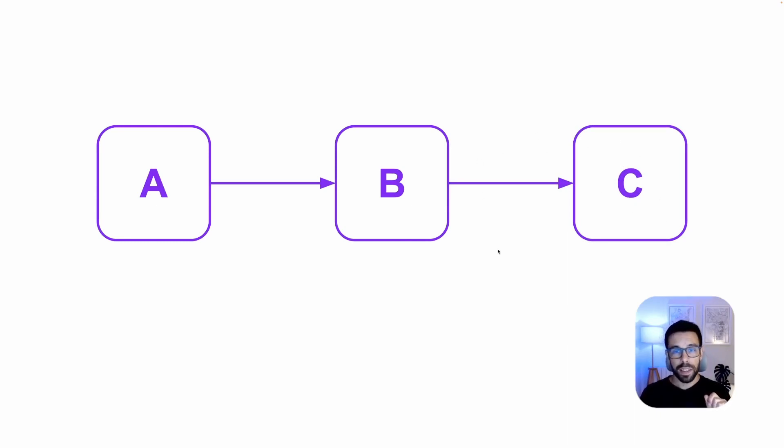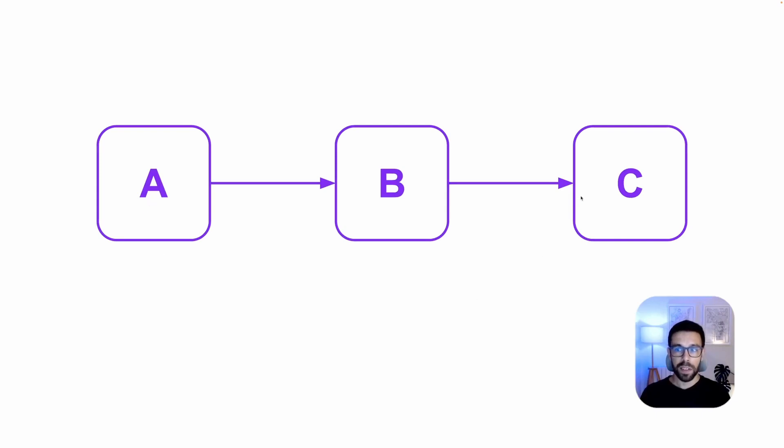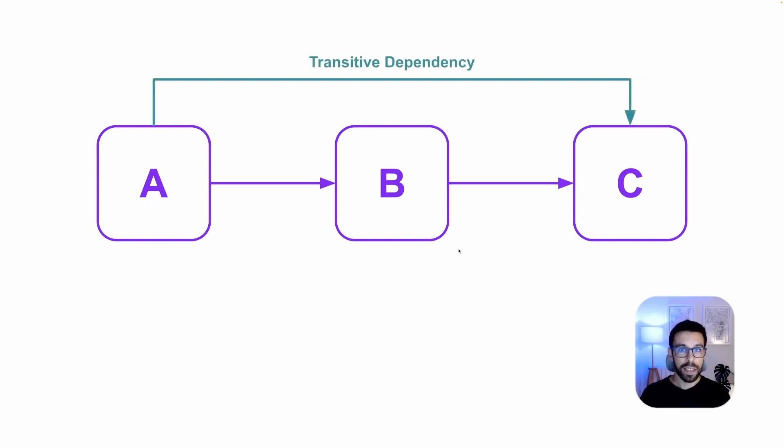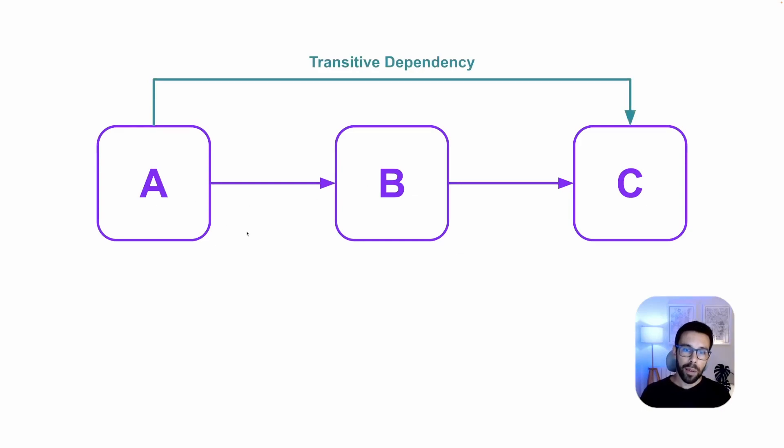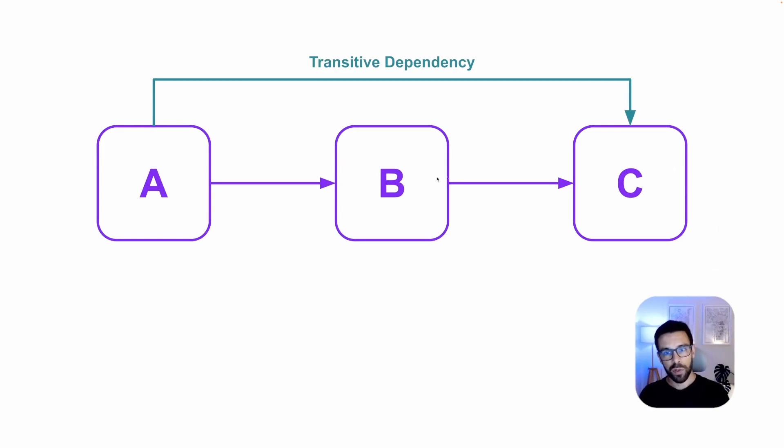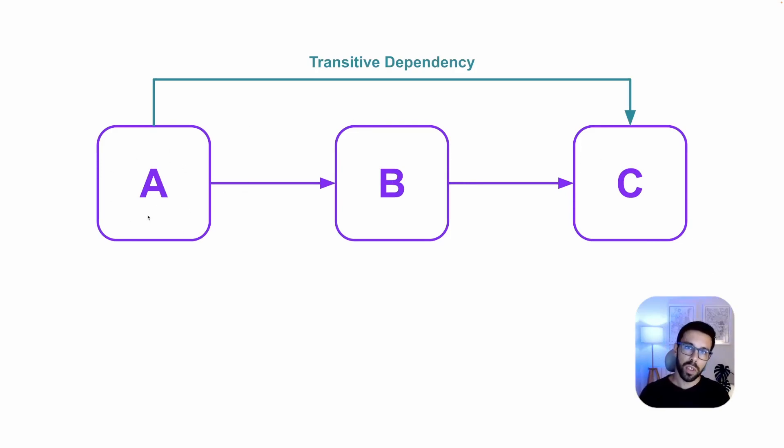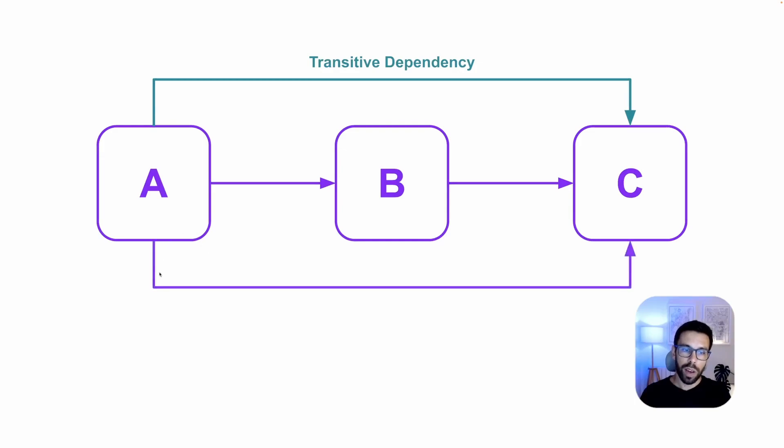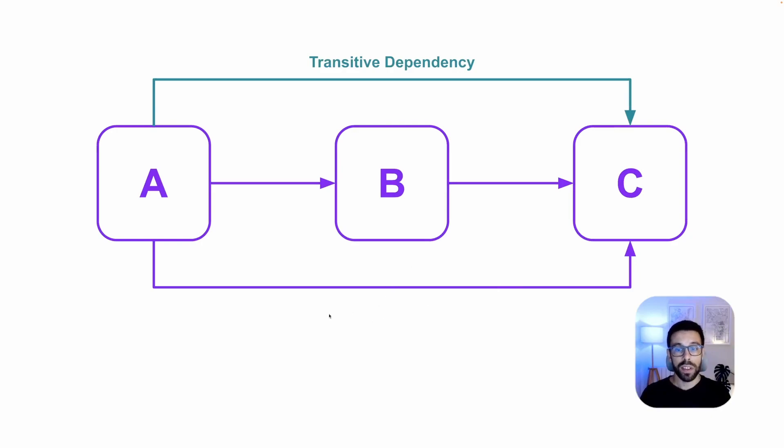This means that A also has a dependency on project C and that dependency is named transitive dependency. So by referencing one dependency that has references, those references from project B become transitive dependencies on project A. That means that you no longer need to reference directly project C. And Snitch will help you out to understand these transitive dependencies that you can remove.